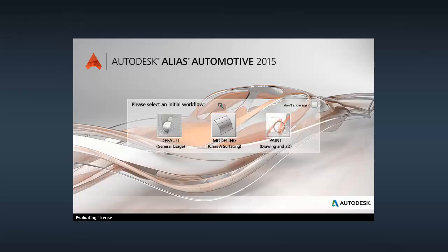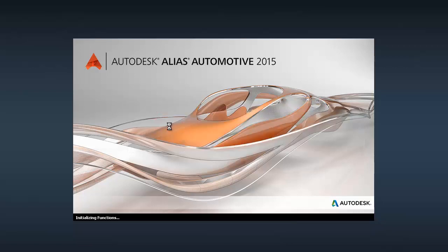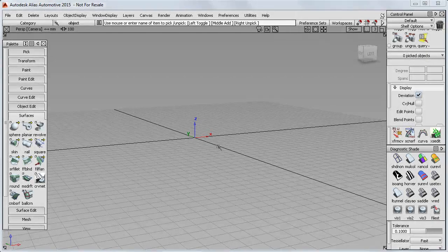If it's the first time you've opened Alias, you'll get this screen, and I recommend that you choose the default workflow. You might want to select Don't show again, and then choose Default. This default will give you access to all of the Alias tools, and it's the one I'll be using in these tutorials.